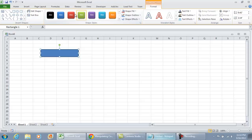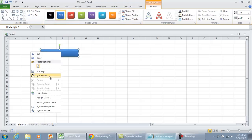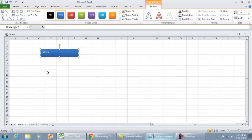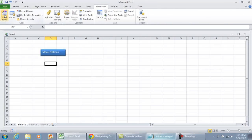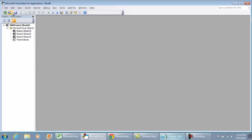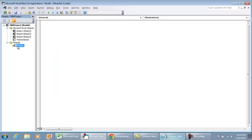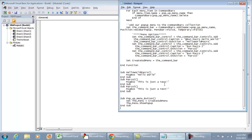I'll draw the shape out to make it appear like a button, edit the text to say 'Menu Options,' then go to the Developer tab, click Visual Basic, go to Insert, click the down arrow, and select Module so we have a brand new module to work with.